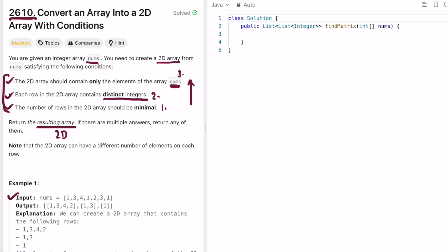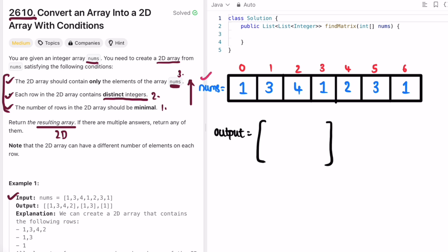Given the input array nums, the most important rule for solving this question is that each row should consist of distinct integers. The number of rows is decided by the maximum frequency of any element. In this example, 1 appears three times, so we know there should be at least three rows. Since we want to keep rows minimal, three is the minimum number of rows needed.